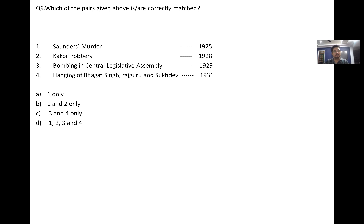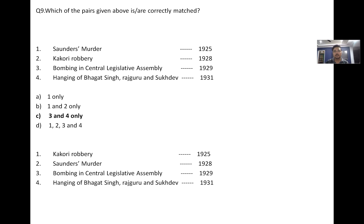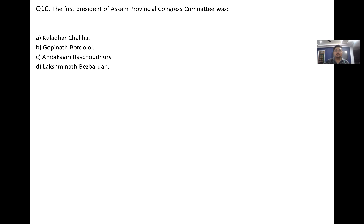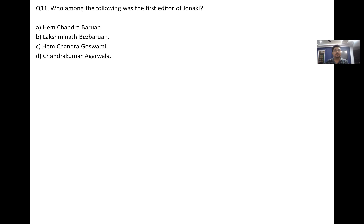Question nine — correctly matched pairs: Saunders murder and Kakori Robbery are matched; the bombing in the Central Legislative Assembly is correctly matched; the hanging of Bhagat Singh is also correct. So three and four are correct, and option C is correct. Kakori Robbery is matched to one, Saunders to another.